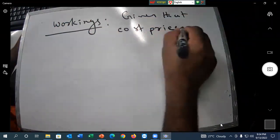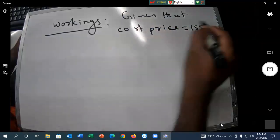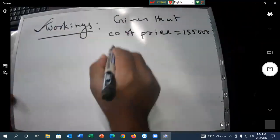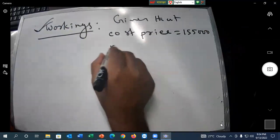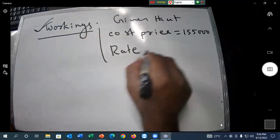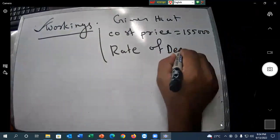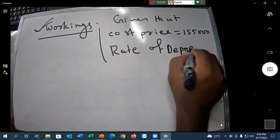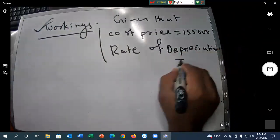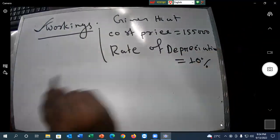The cost price of the machine is noted. Using the reducing balance method, the cost price is taken, and the rate of depreciation is 10%.